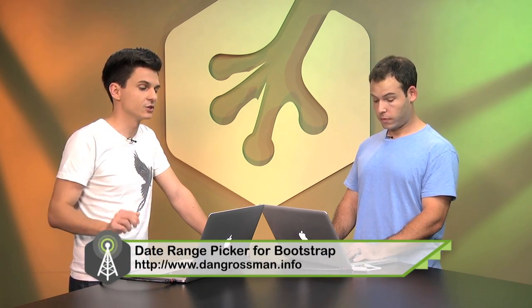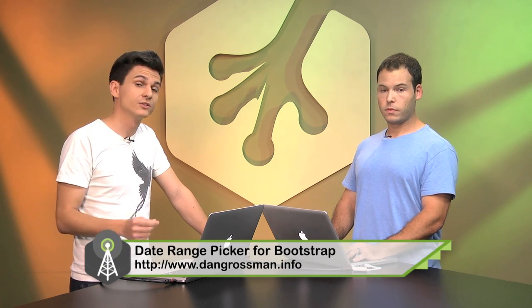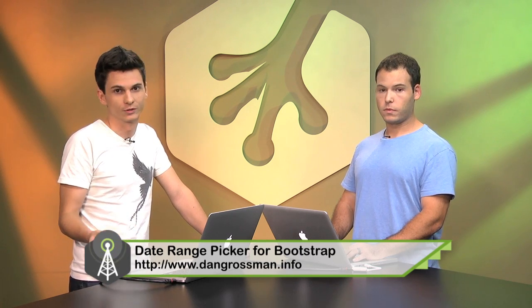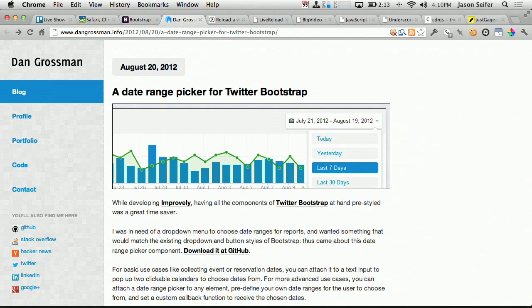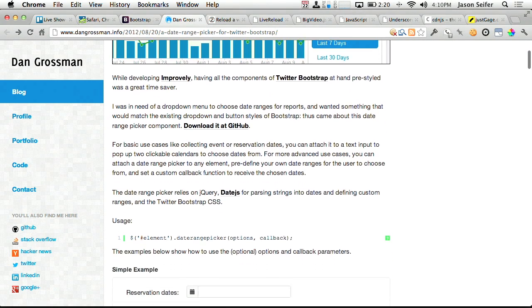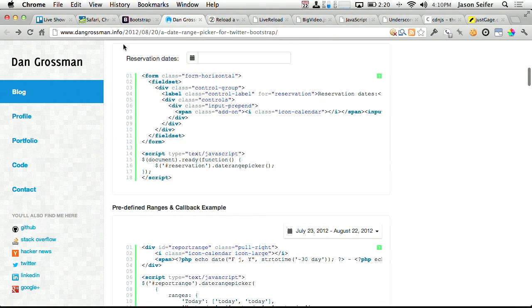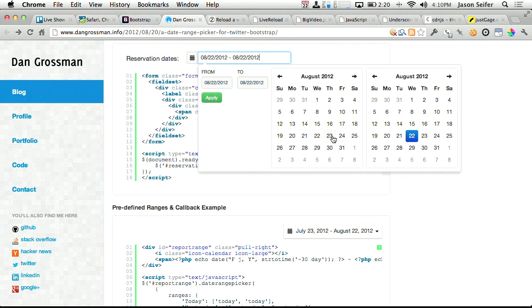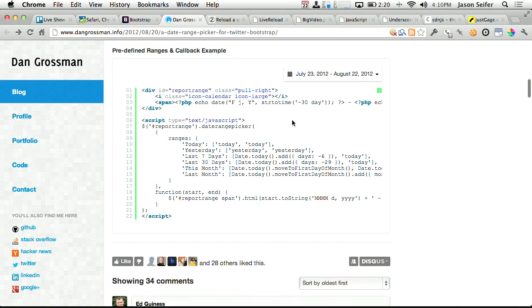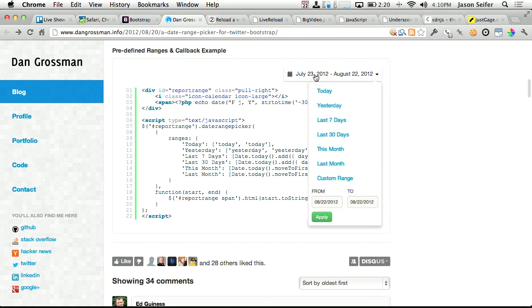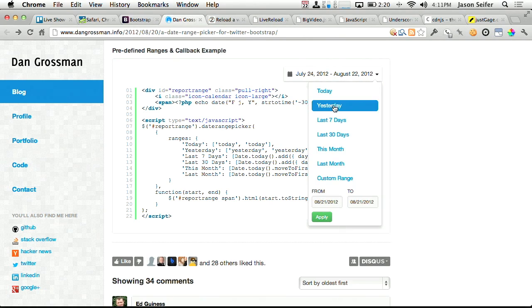Now, speaking of Bootstrap, Dan Grossman has this really cool date range picker that's designed for, you guessed it, Twitter Bootstrap. Basically, he was working on improvely, and he needed this date range picker, so he went ahead and created one. You have reservation dates here as one example, where you can kind of go ahead and select a start date and an end date, and it will apply them in real time. That's pretty cool. And then there's also predefined ranges, so you can pick things like today, yesterday, last seven days, and it will go ahead and update those in real time.